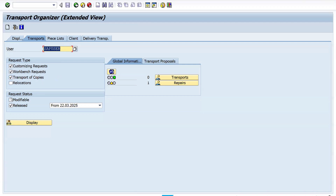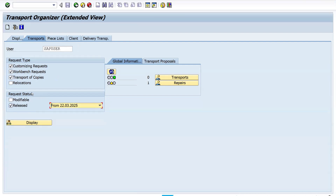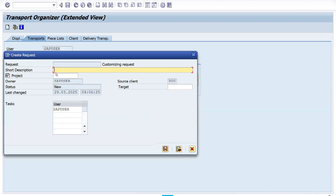Here you can see the Request Status. If you select 'Modifiable,' it shows TRs that have not been released yet. If you select 'Released,' it shows released TRs. There are multiple options in the dropdown. To create a TR in SE01, click on 'Create Request,' select Customizing or Workbench, and save. You can give a short description as per your preference.